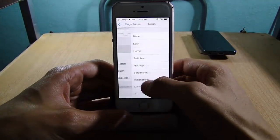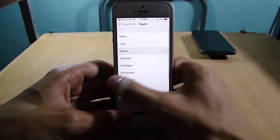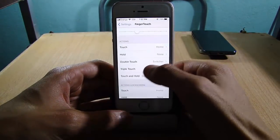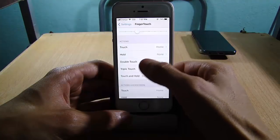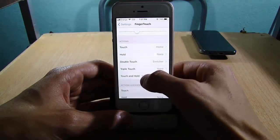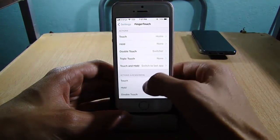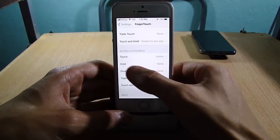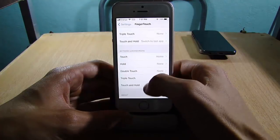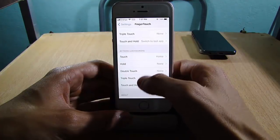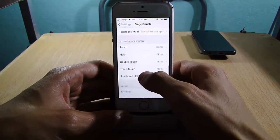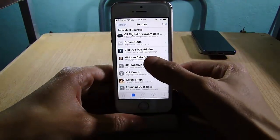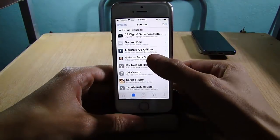You can choose any action you want. You can also have hold gesture, double touch, triple touch, touch and hold, and also on the lock screen you can set actions as well.